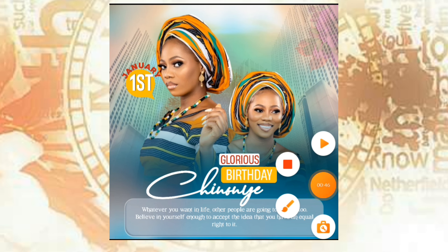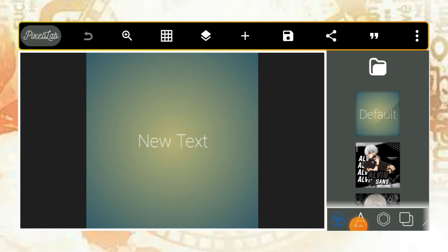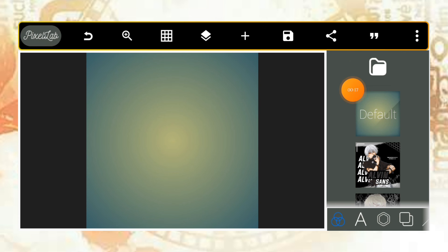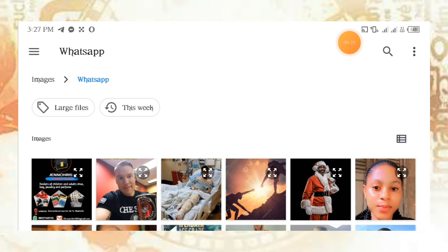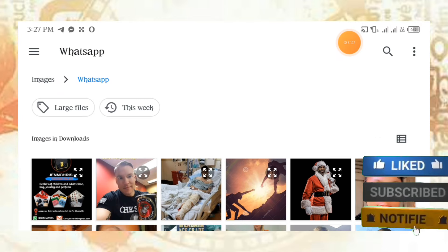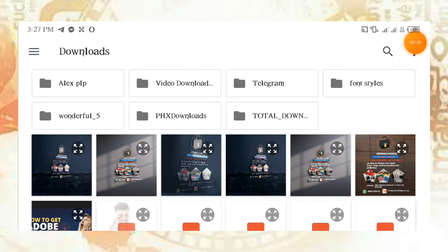Here is my PixieLab. Once you open it, this is how the interface will look like. All you need to do is delete the default and click on import to locate your assets. Click on import, then go to download to find the background.